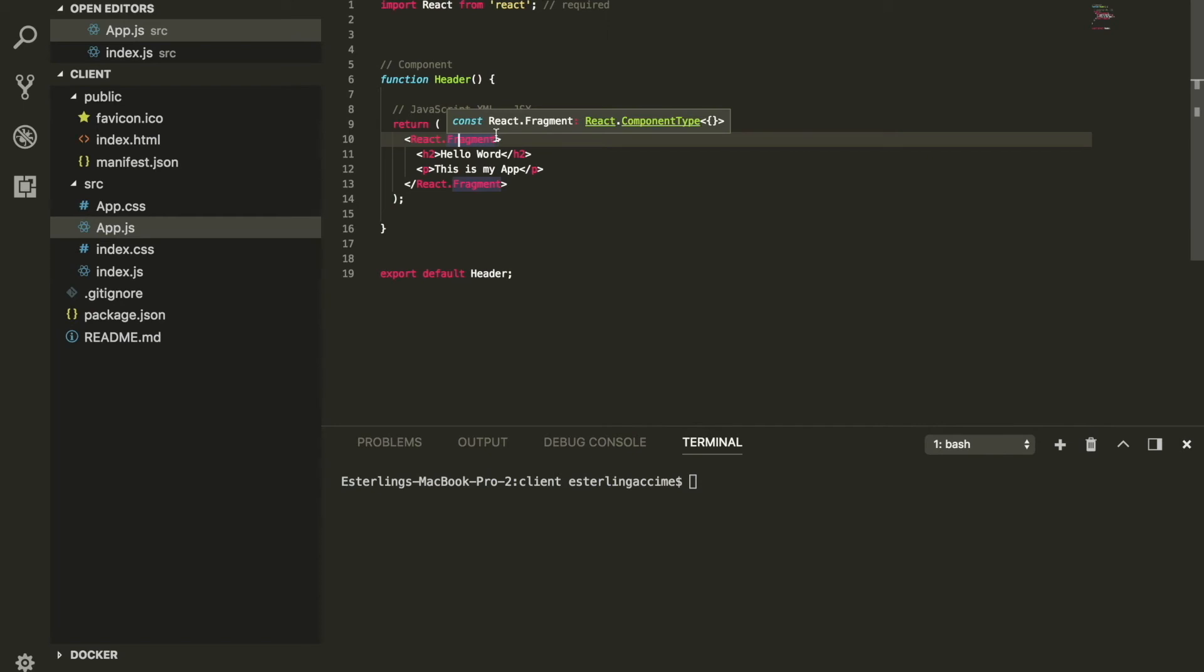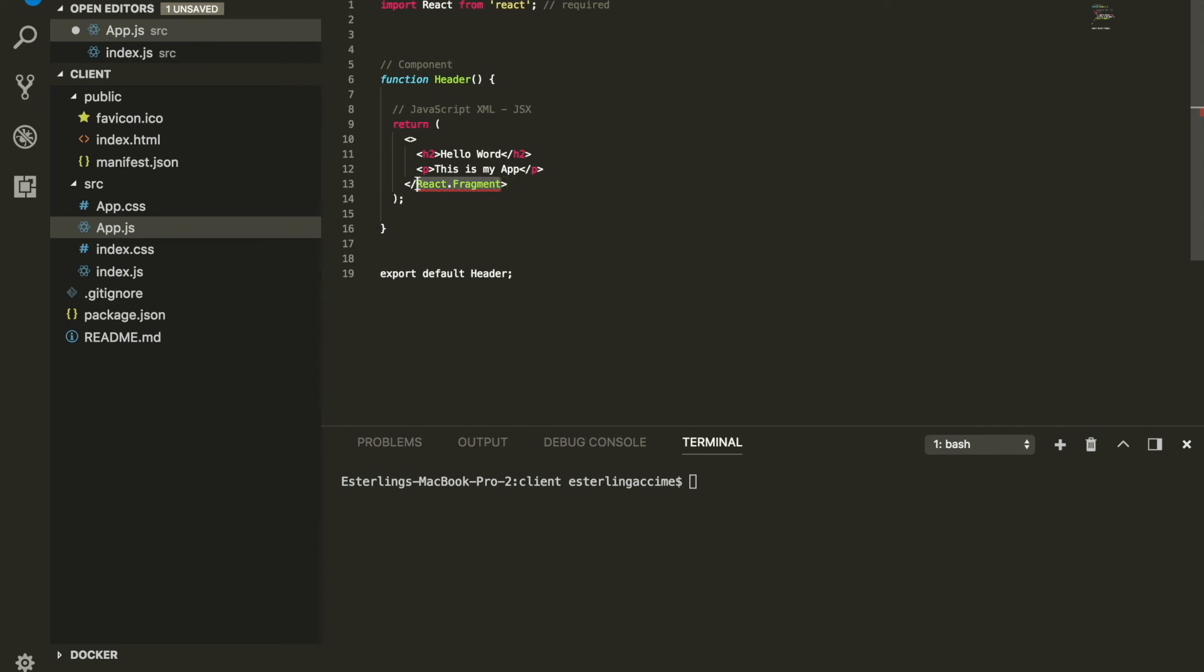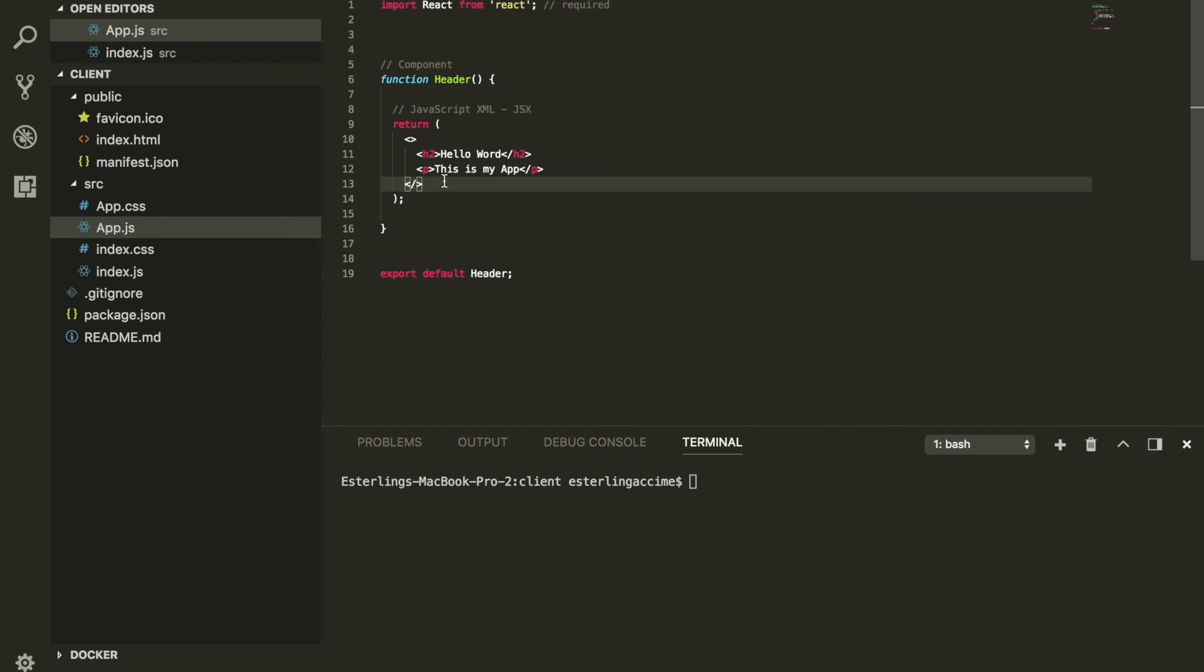Now one thing I want you to be mindful about - in one of the latest versions of Create React App, which is what we are currently using, you will be able to do this. If you have this empty thing it will also be considered as a React Fragment and will be working.